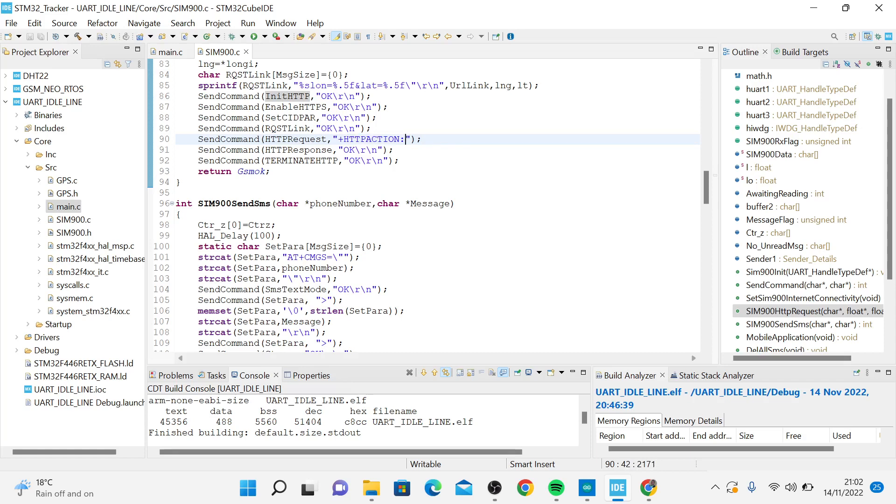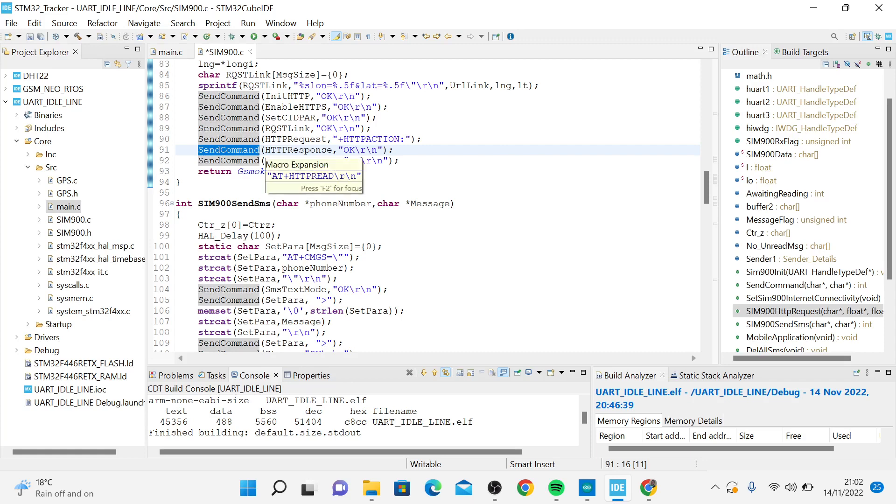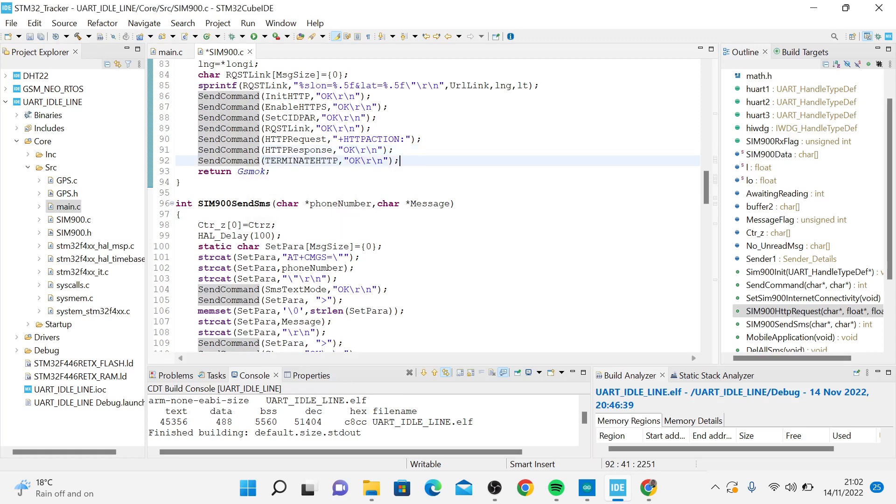If you get HTTP action 200, the connection was successful. We have the send command again. If you set the HTTP response, you can read the response if it was successful or not, and after doing that you terminate the connection.